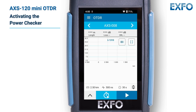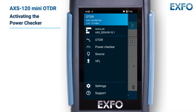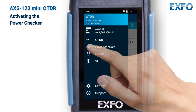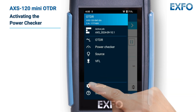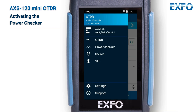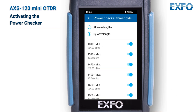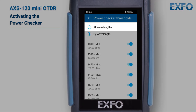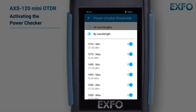To activate the power checker, after connecting your optical source to the input port, select the gauge icon from the main menu. If you haven't yet set thresholds for your measurements, go to settings, then select power checker thresholds, then choose whether they apply to all wavelengths or set specific minimum and maximum thresholds individually.